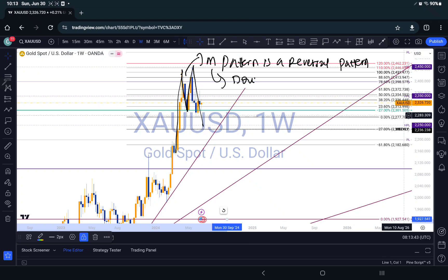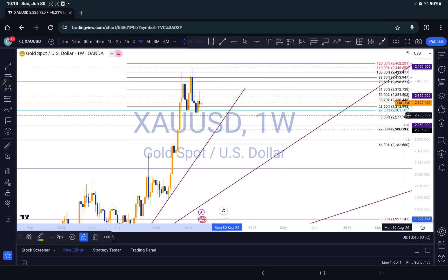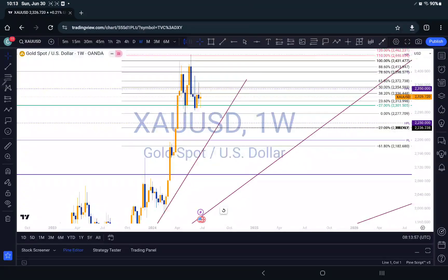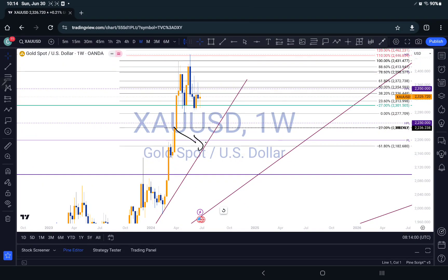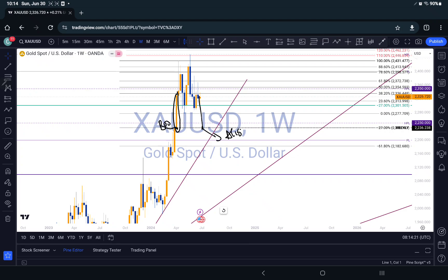The M pattern — also called the double top — is a reversal pattern. From here, I'm predicting it to at least come down to this level right here, which is my negative 27% fib level, as I mentioned previously in my analysis on gold. That also aligns with a previous break-of-structure we had. We broke the structure with this beautiful candle right here and it hasn't retested yet, so there is that possibility of it coming down to retest right here.